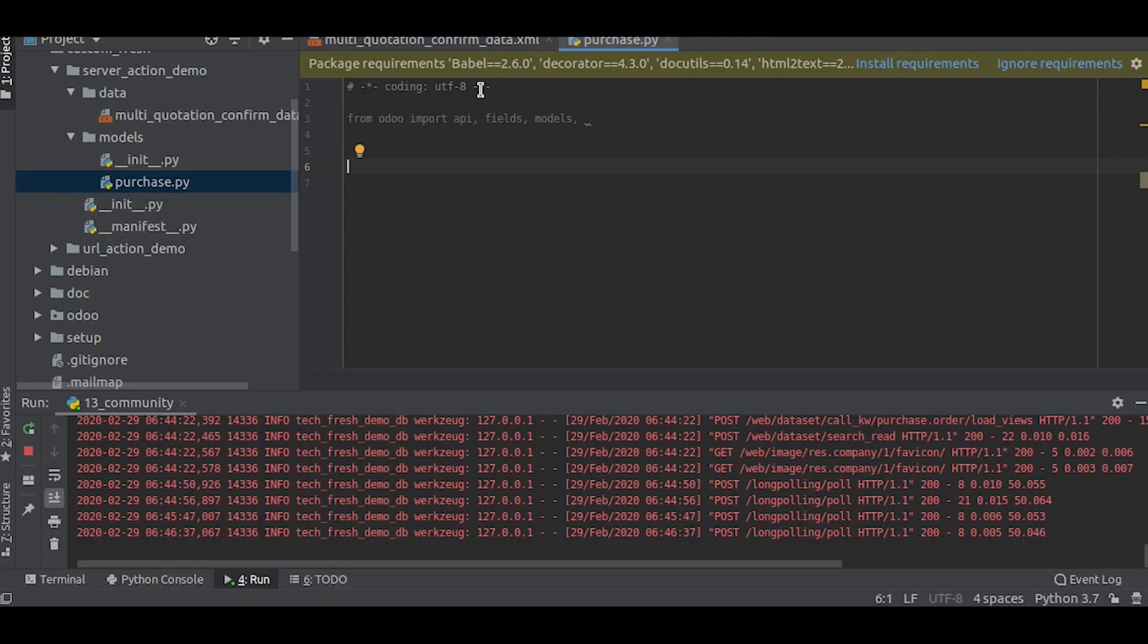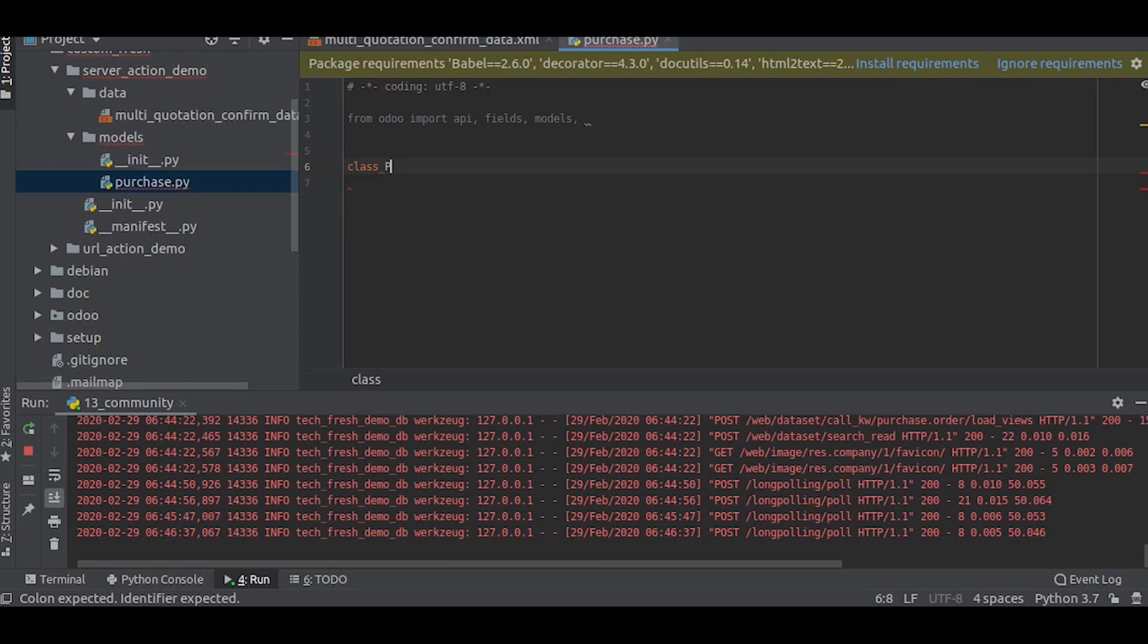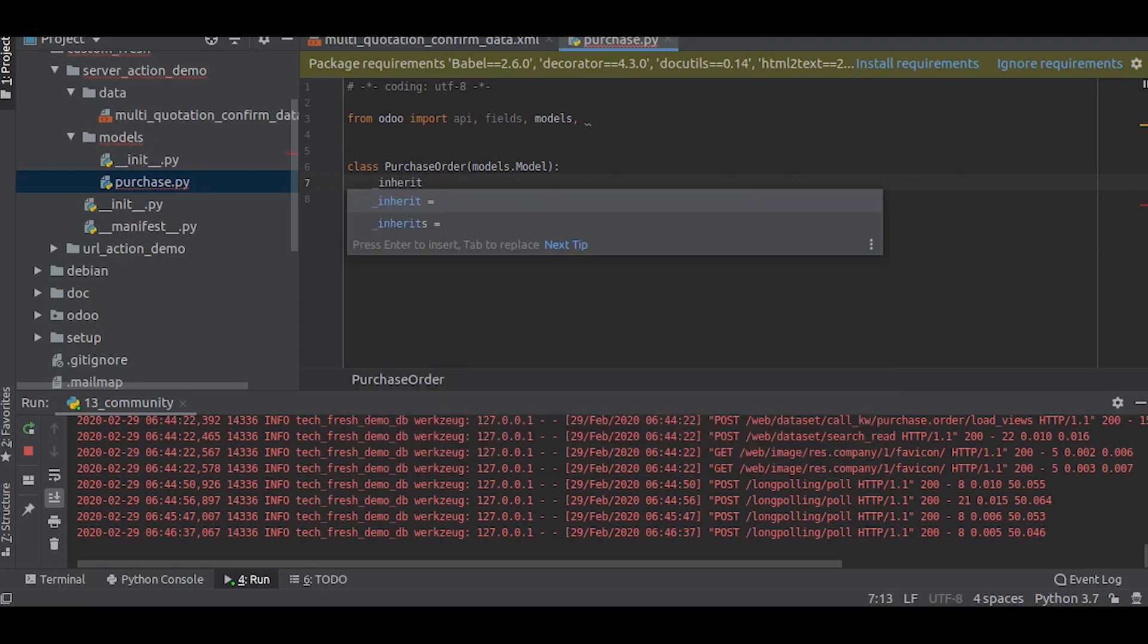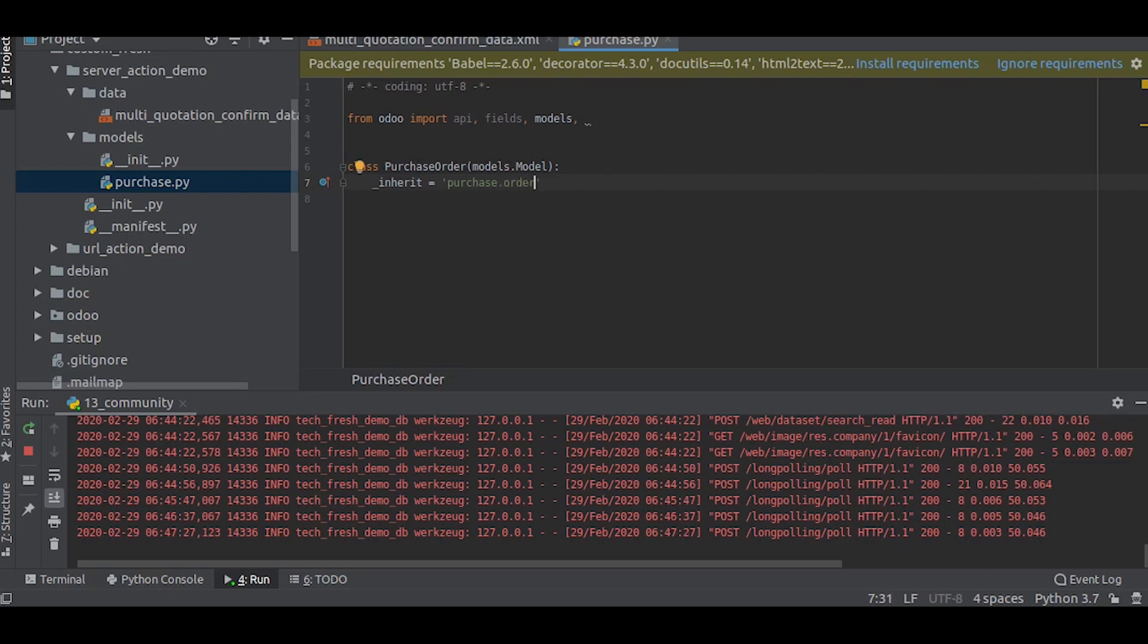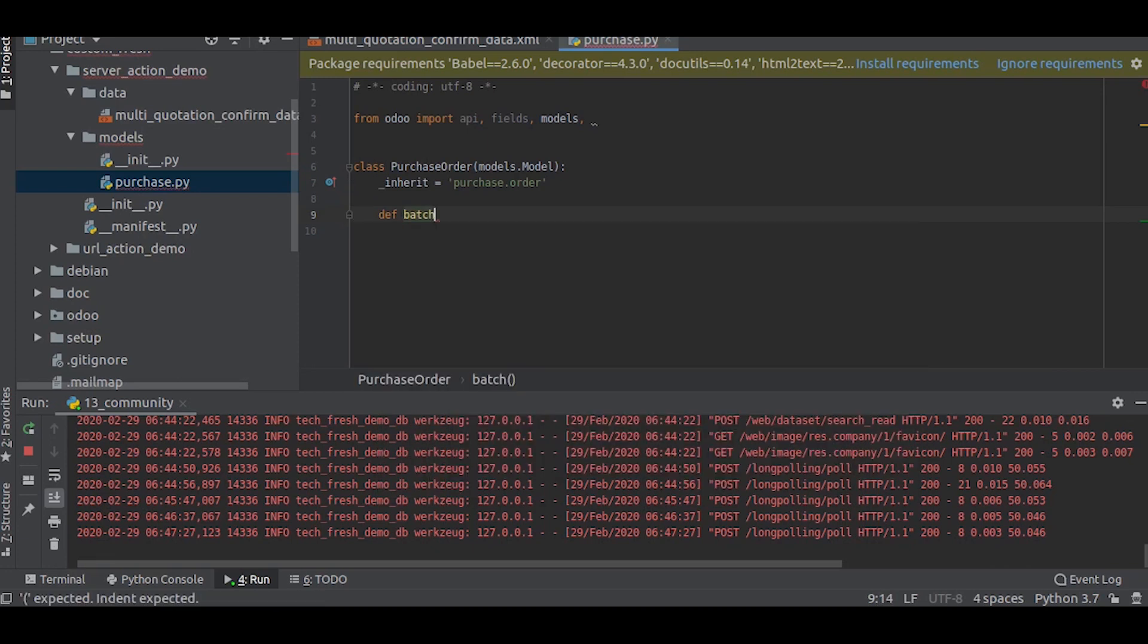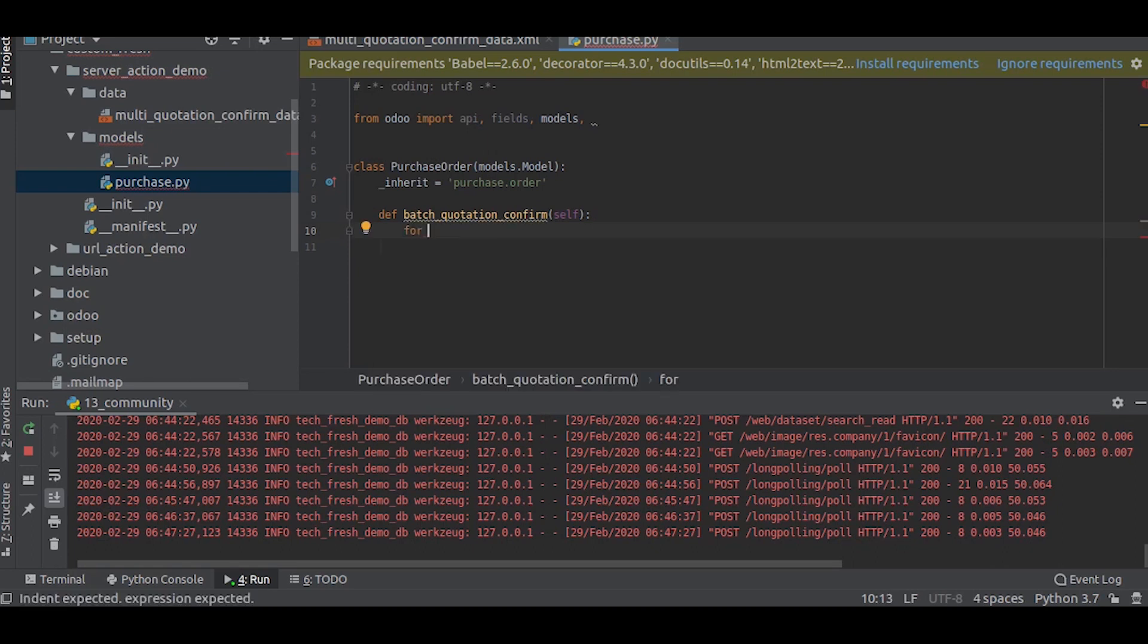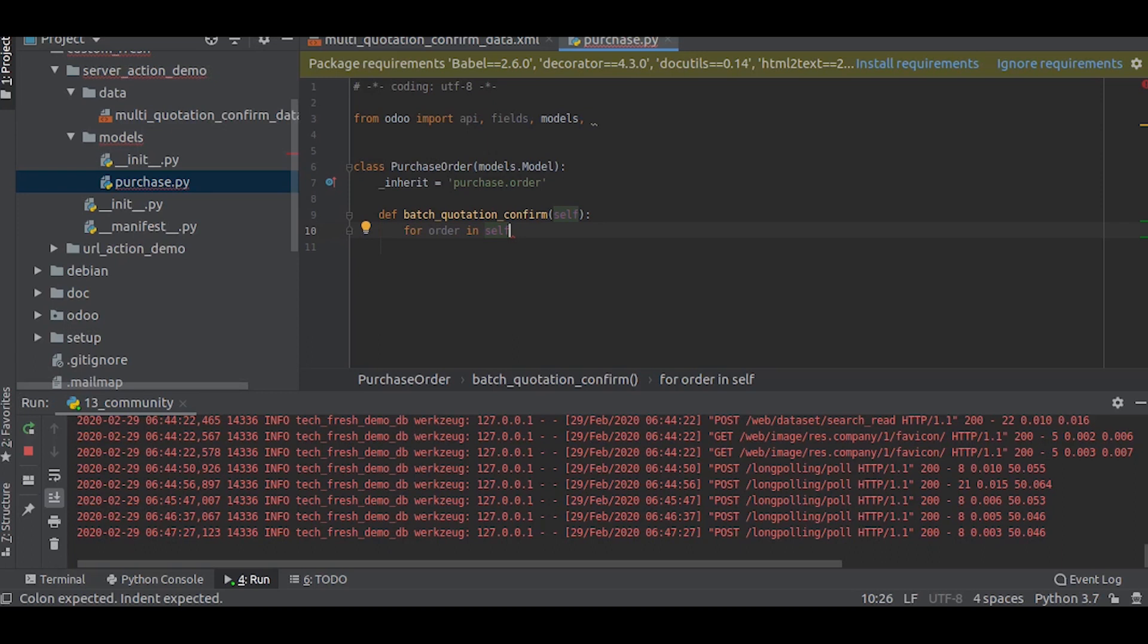Let us inherit the purchase order model. We will write the model. Now let us define the function to confirm multiple quotations, batch quotation confirm. Now we will give a condition, we will give a loop. For each order in self, the self here is the purchase order model.